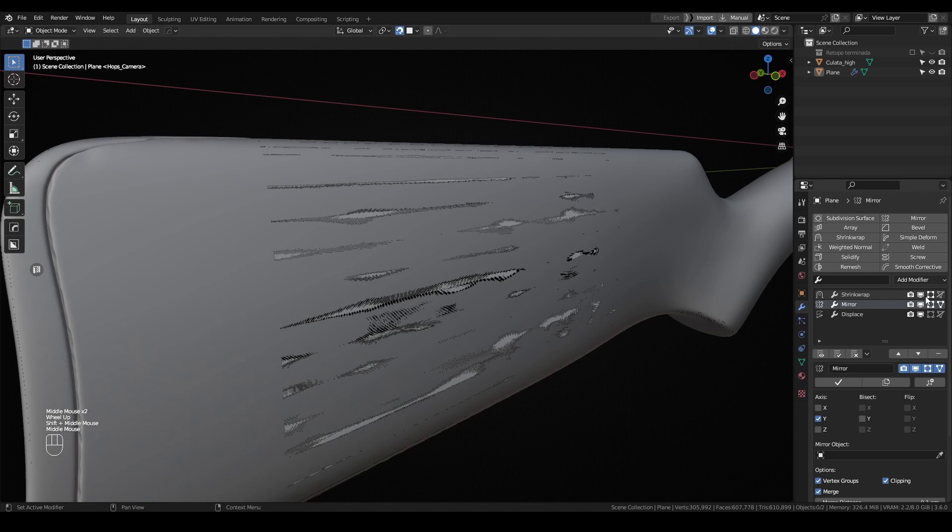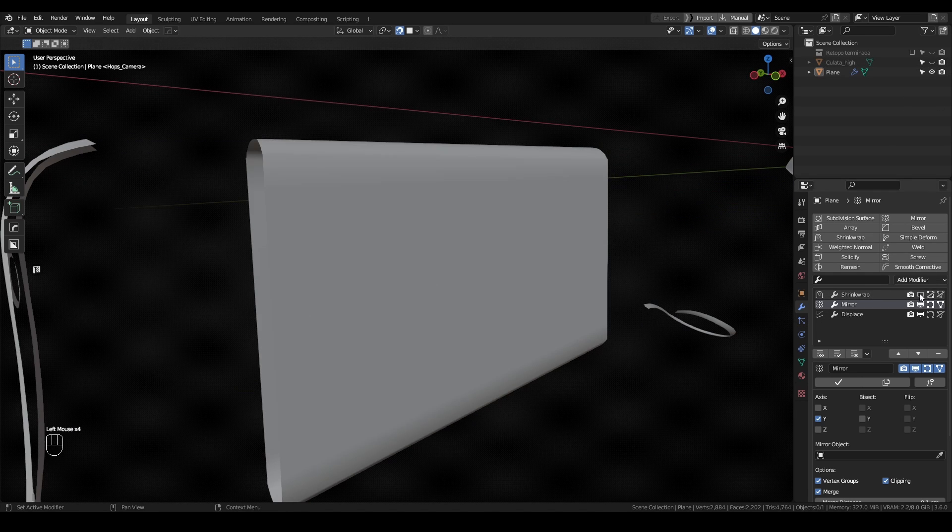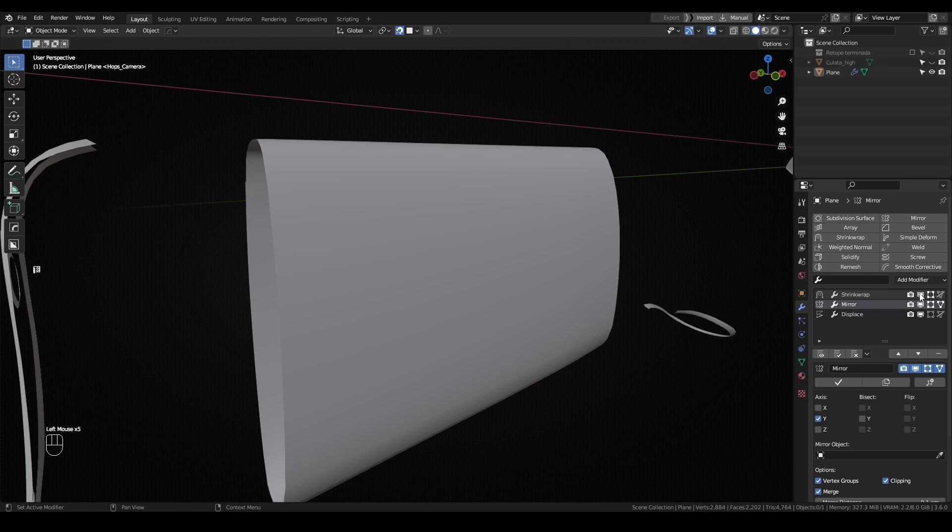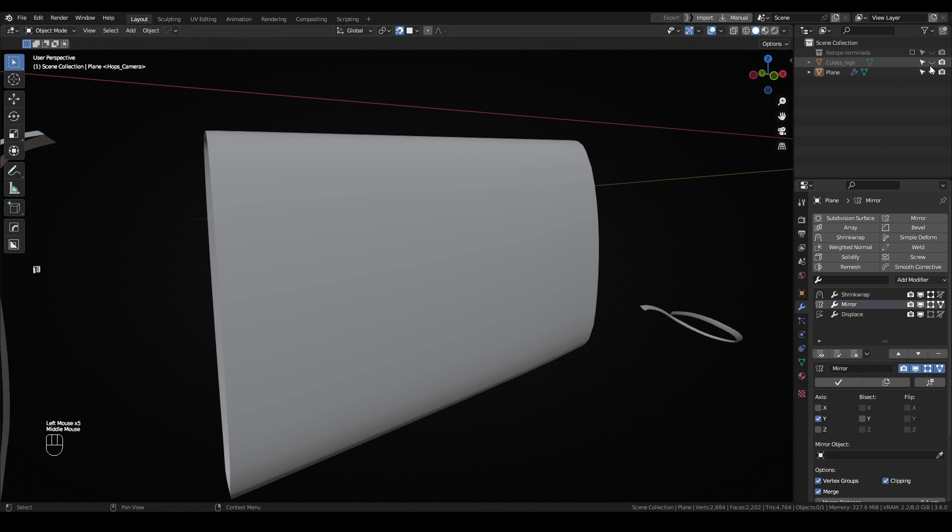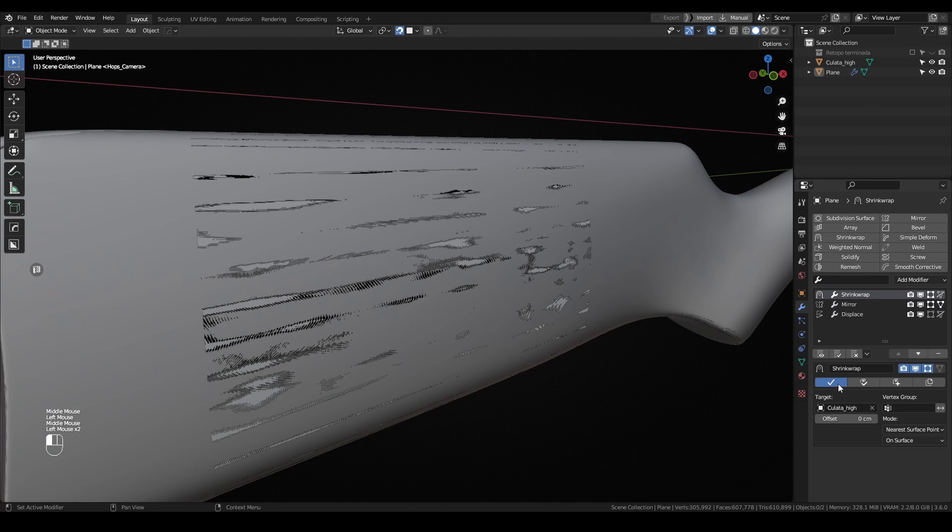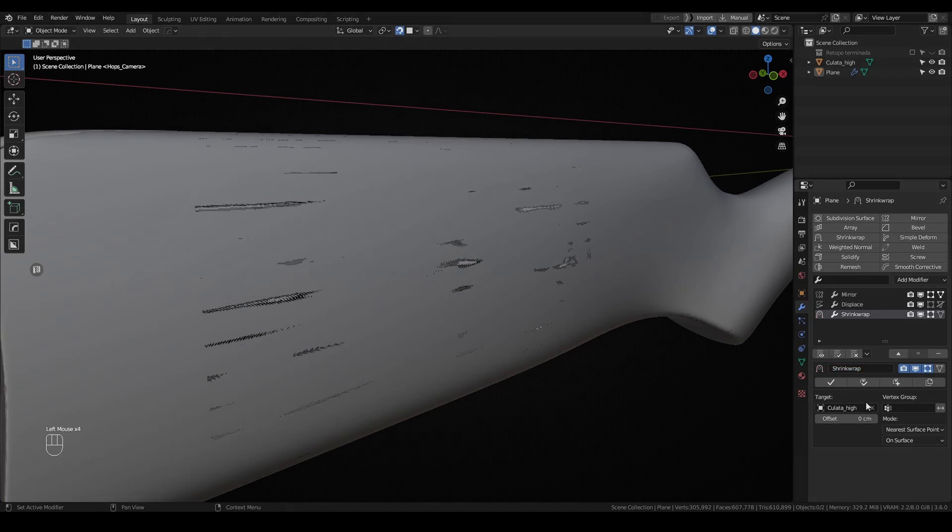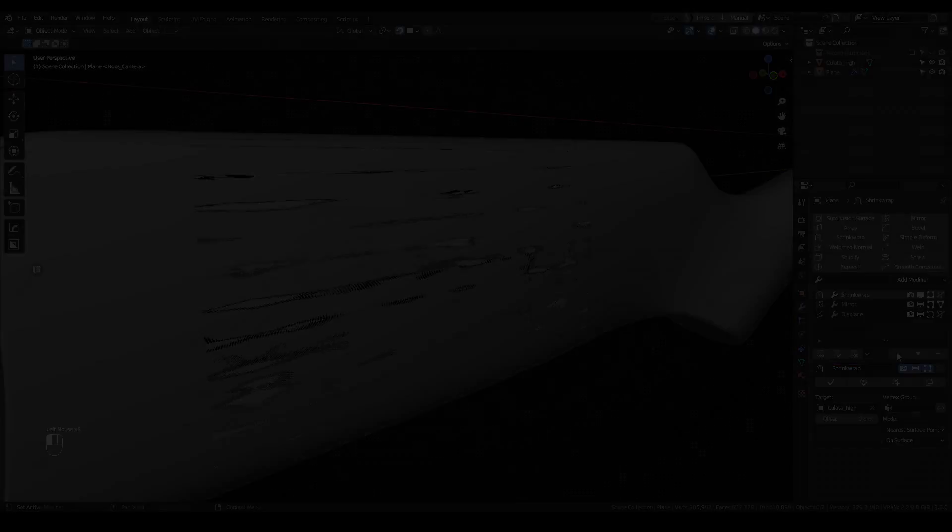While doing this kind of techniques, remember that shrink wrap is a modifier and the real geometry is in another position. This could create some problems while using some tools we will see later. So from time to time, it's useful to reapply the shrink wrap modifier.